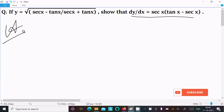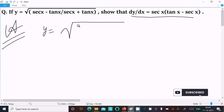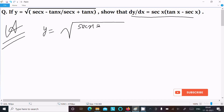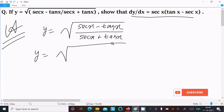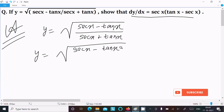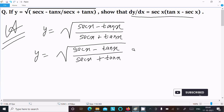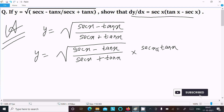So first, writing the given: y equals root under (sec x minus tan x) in the numerator and (sec x plus tan x) in the denominator. We can easily simplify by multiplying both numerator and denominator by (sec x minus tan x).